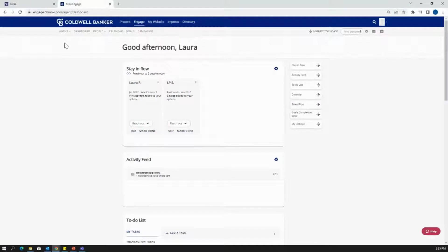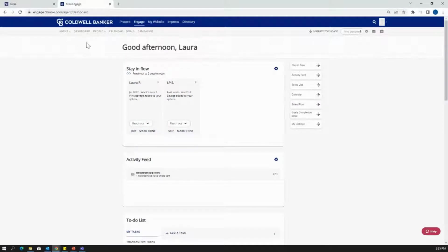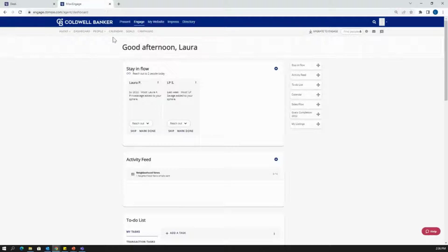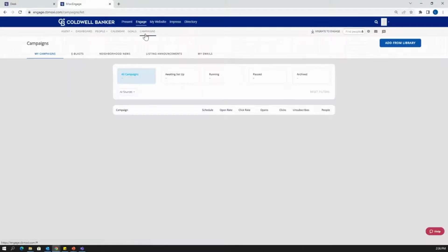Once we're on Engage, you're going to be first led to your dashboard. This is going to show options like stay in flow, your activity feed, your to-do list, etc. But for the purposes of this video, I'm going to direct us to campaigns, which can be found on this submenu board at the last option right here, campaigns.